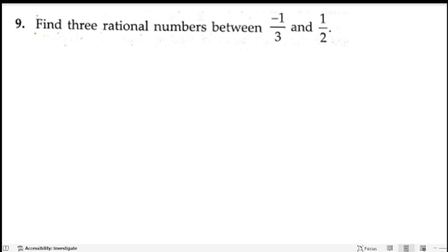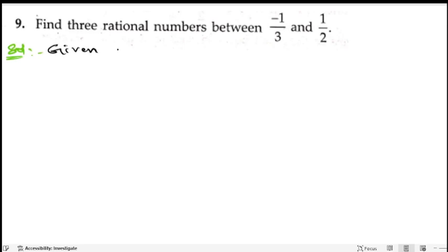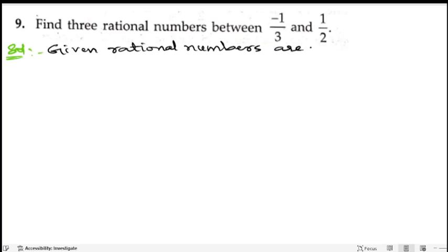Ninth problem: find three rational numbers between minus 1 by 3 and 1 by 2. So let us start the solution. The given rational numbers are minus 1 by 3 and 1 by 2.